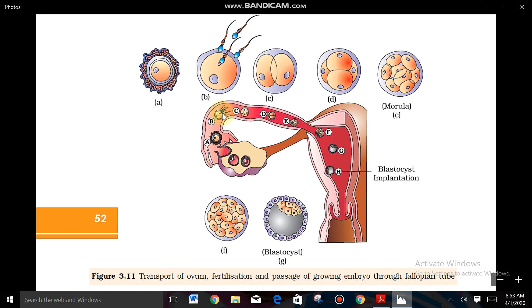In the diagram, point B shows fertilization — only a single sperm enters, which is called monospermy. Point C shows the zygote forming.